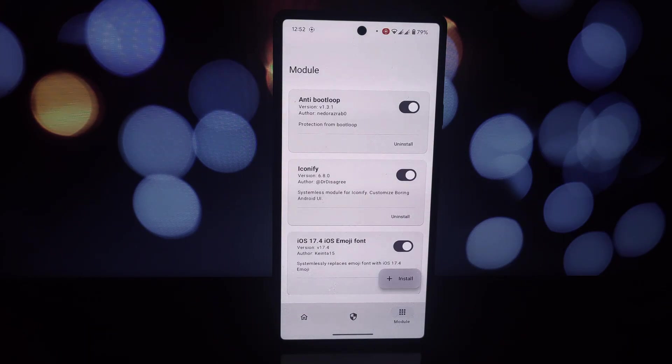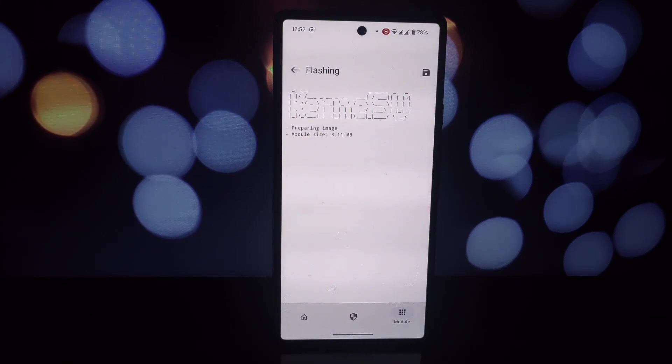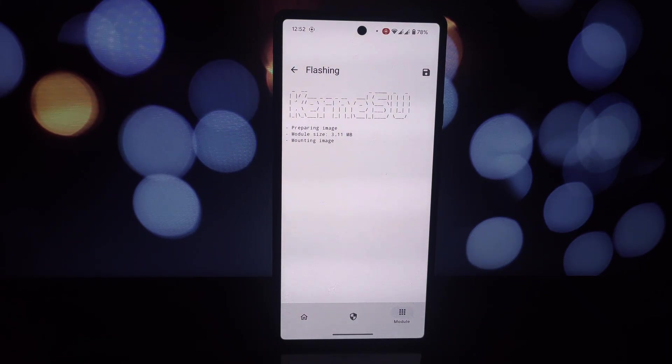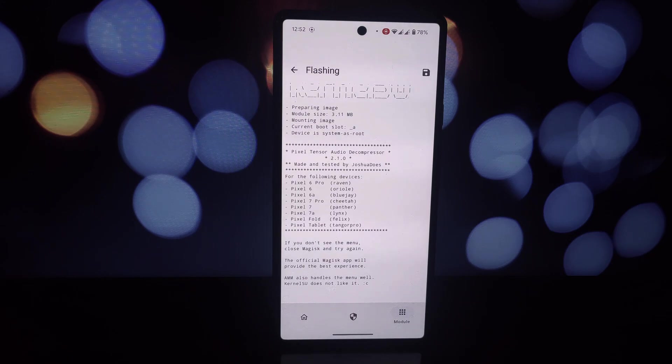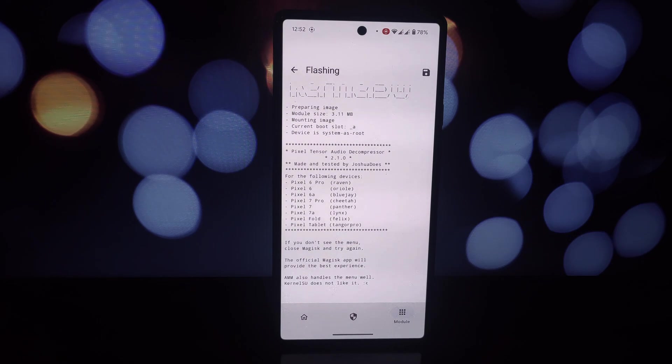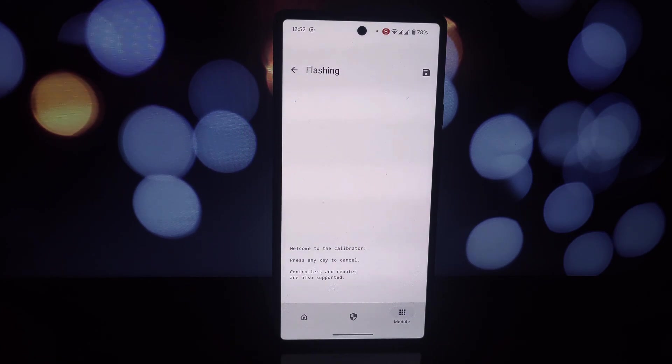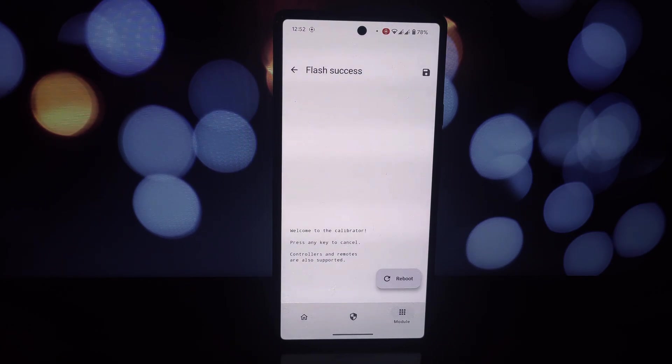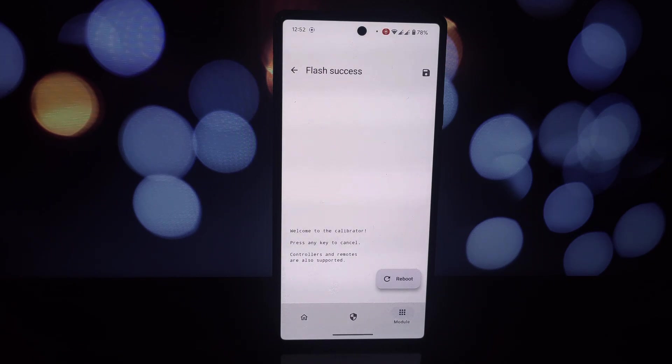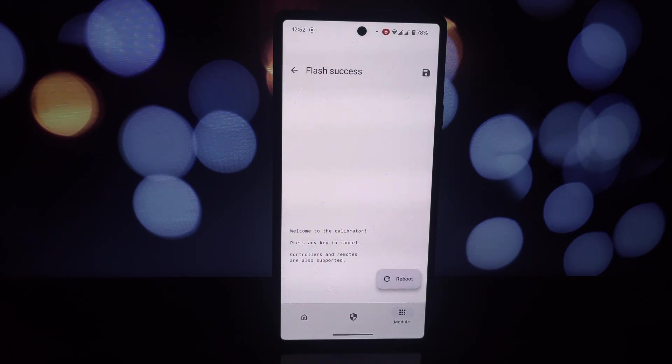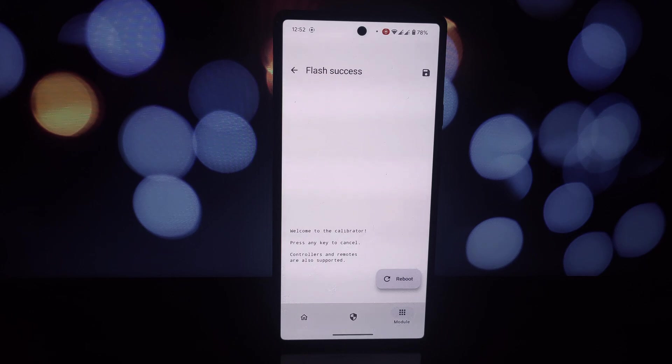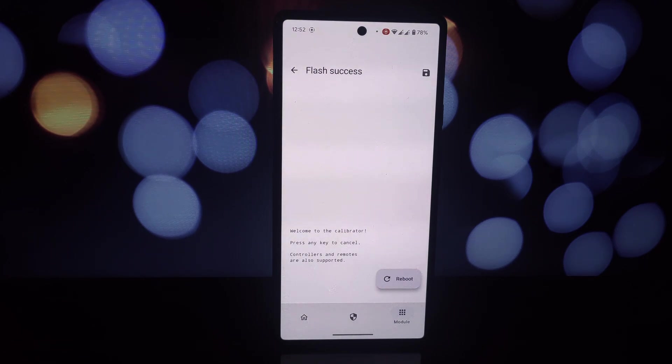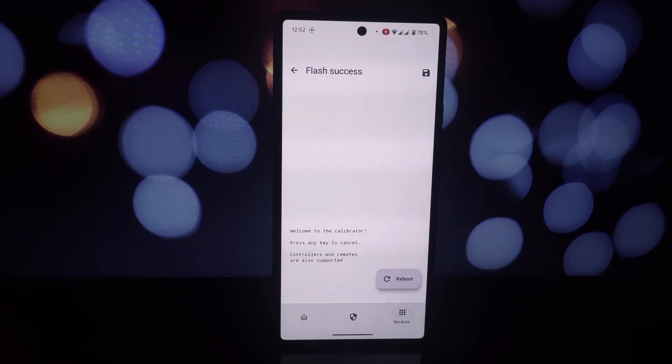That's a wrap on these three fantastic Magisk modules. Remember, always back up your device before installing any Magisk modules. And if you encounter any issues, consult the module's documentation or the developer for assistance. Thanks for watching. Don't forget to like, comment, and subscribe for more tech content. See you in the next video.